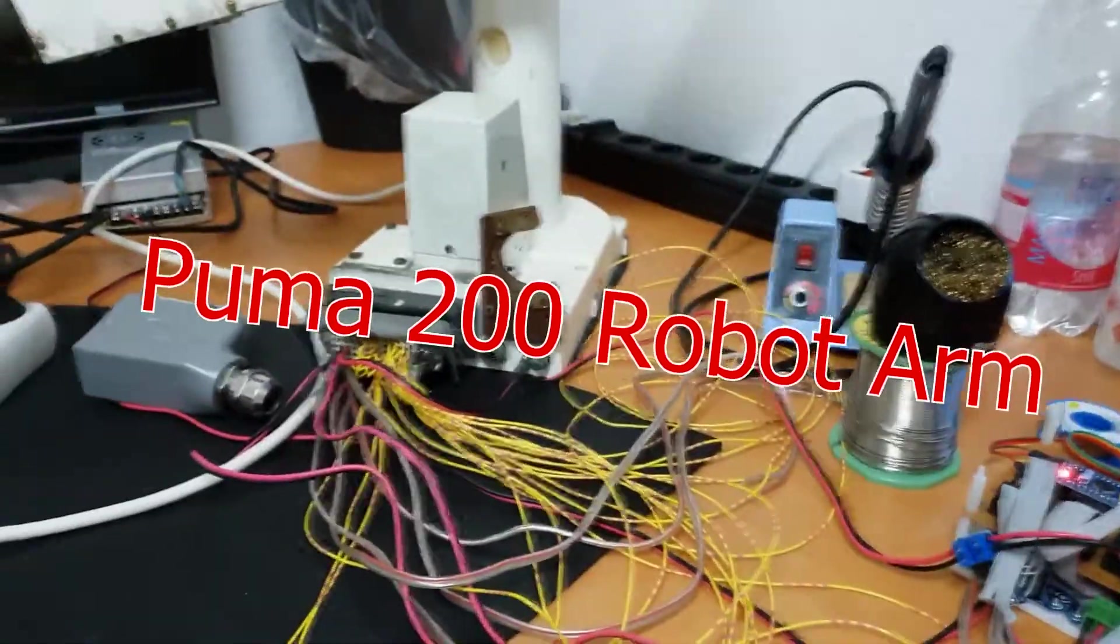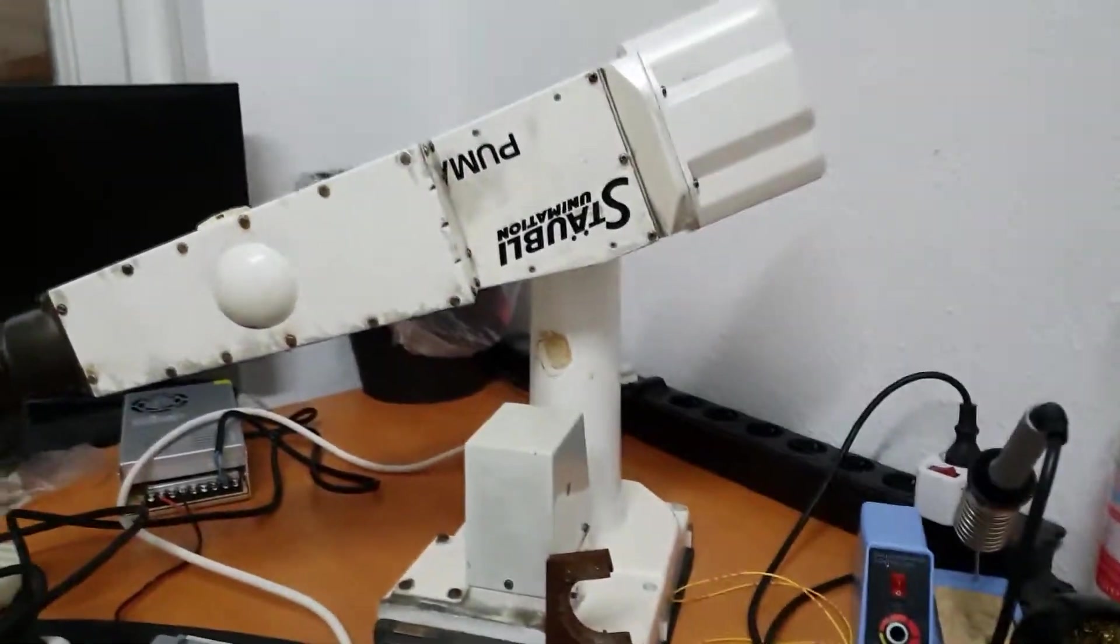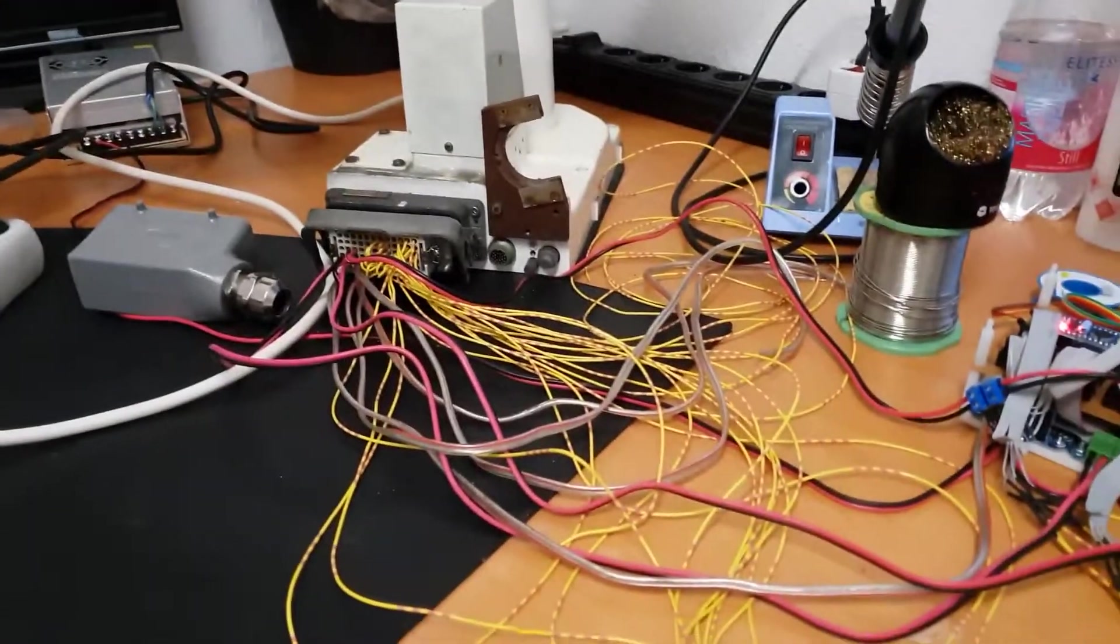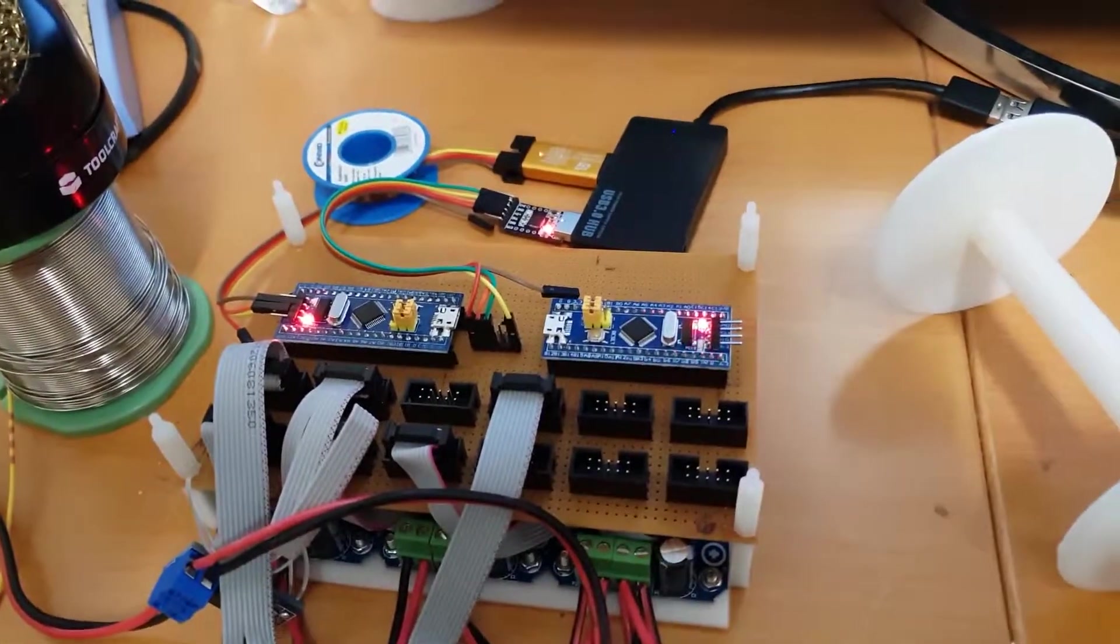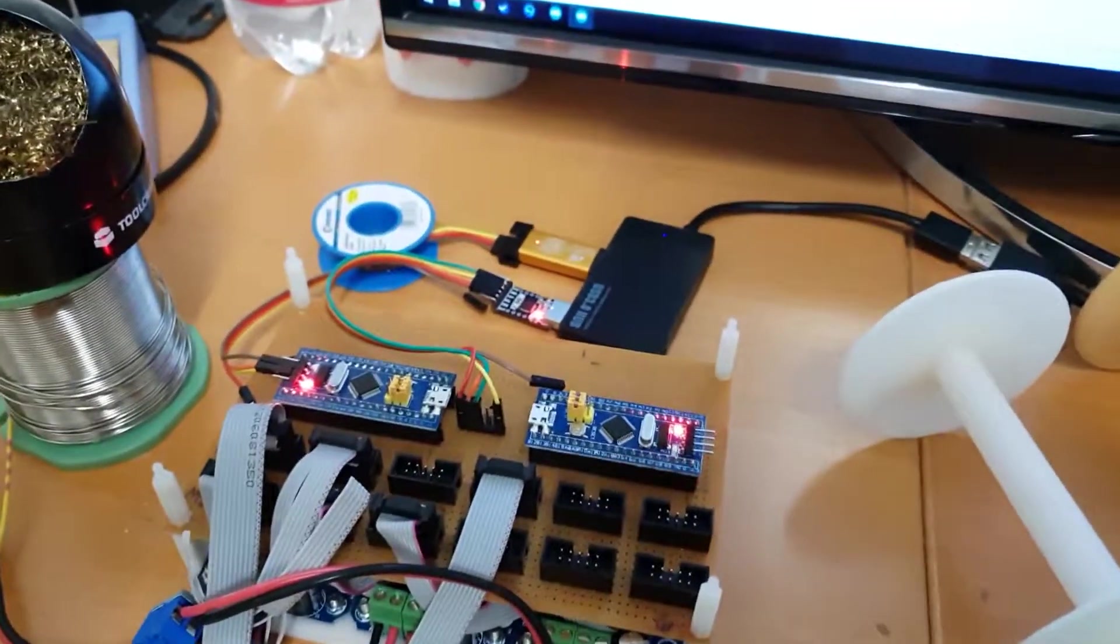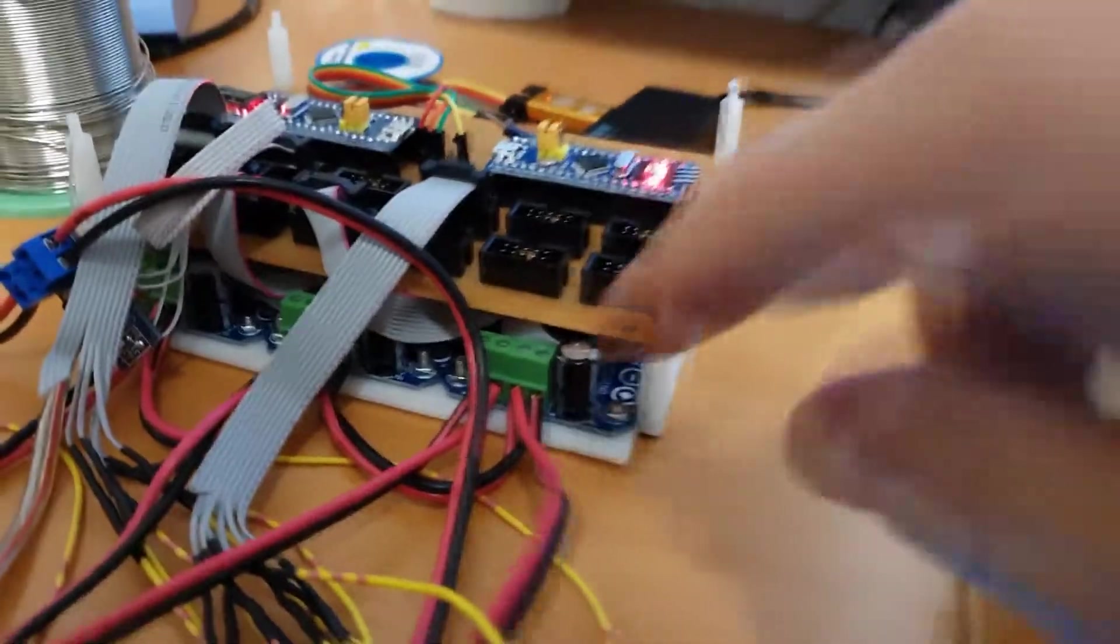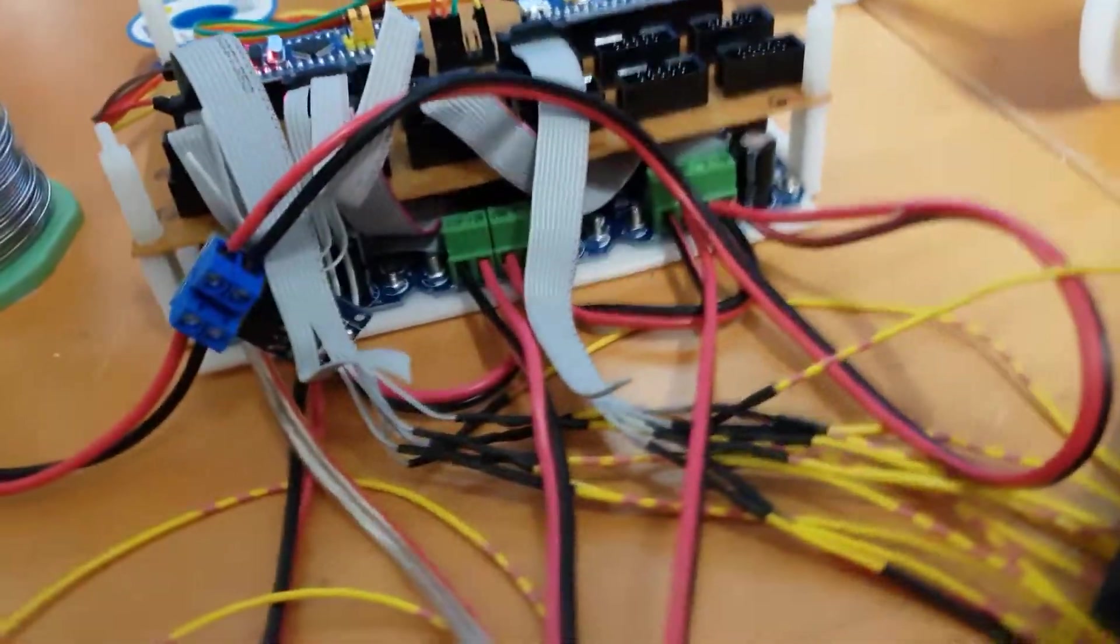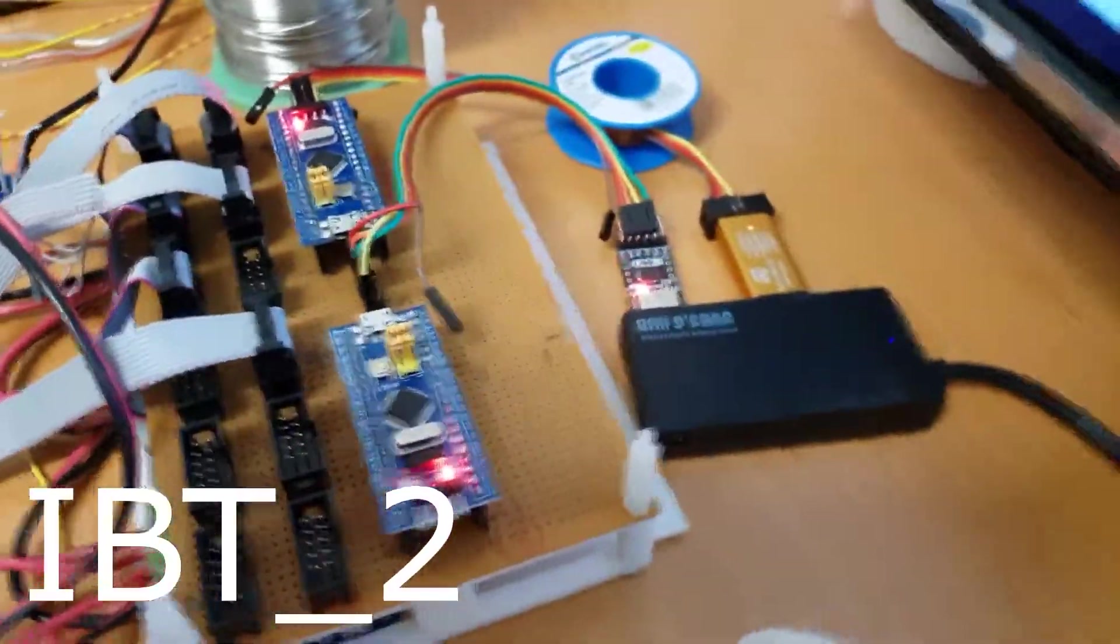Hi, I just want to show a short explanation video about the Puma 200 robot. Here I have two blue pill boards with STM32 processors, ARM-based, and under it there are three motor driver H-bridges.